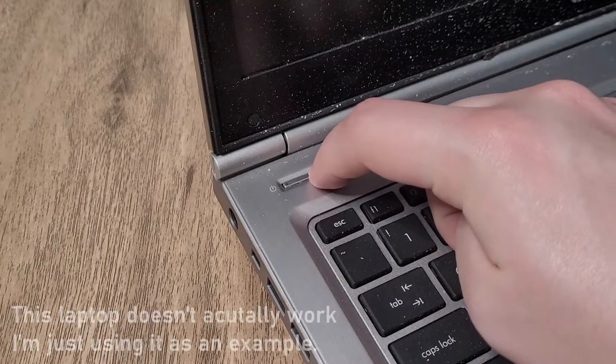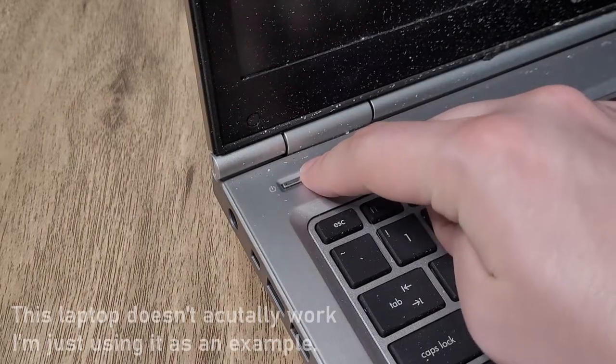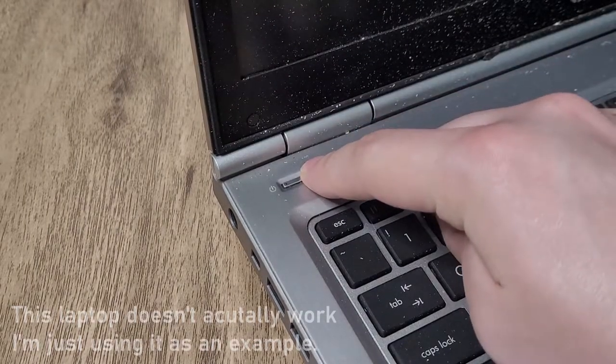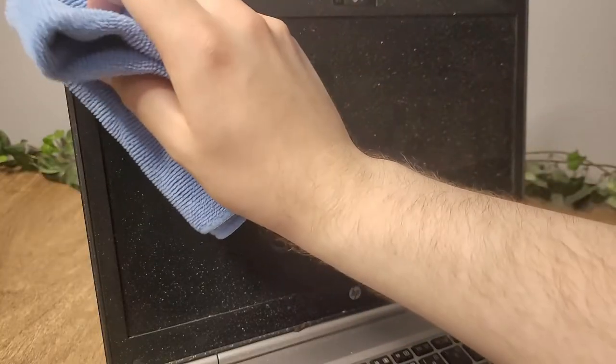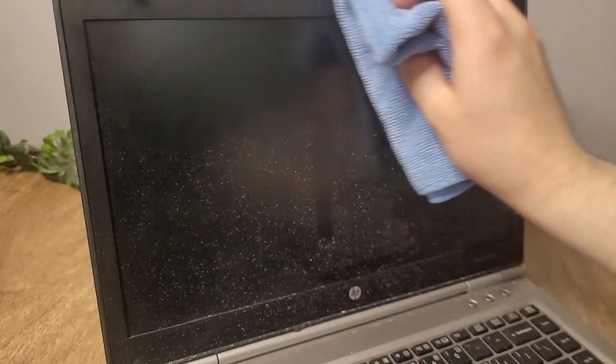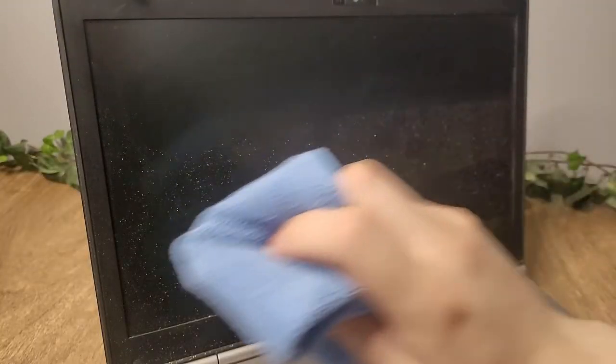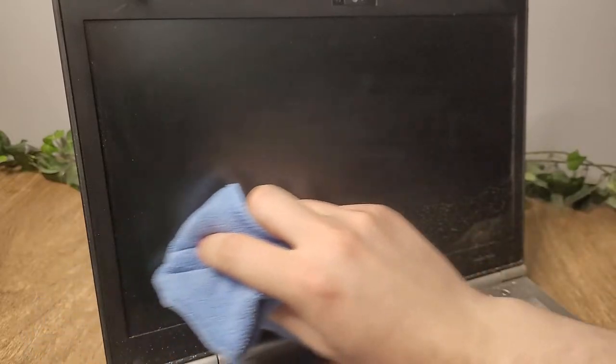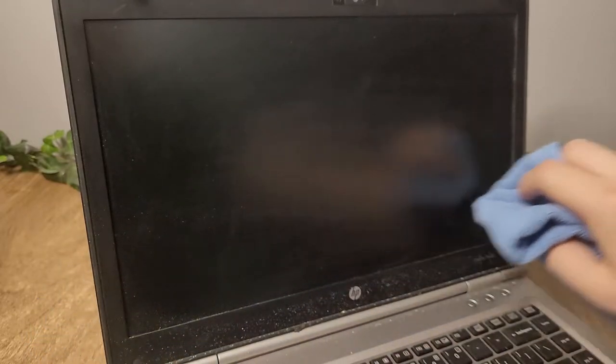So the first thing you want to do is power off the laptop and unplug it. Now bring out your first microfiber cloth and begin to gently wipe away any dust or smudges you see. You can apply a little pressure if needed, but be careful as you don't want to damage the screen.